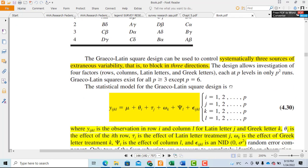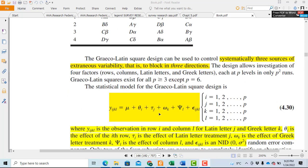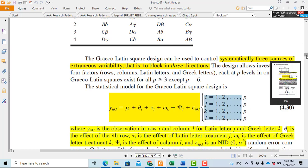Now we move to the mathematical model. Each individual value in the Greco-Latin Square design equals the overall mean plus theta_i, which is the effect of the i-th row, plus tau_j, the treatment effect calculated from Latin letters A, B, C, D, plus omega_k, the effect of the Greek letters, plus tau_j for columns, plus epsilon_{i,j,k,l}, the residuals or error. All four factors i, j, k, l have the same number of levels from 1 to P, where P represents the number of levels.